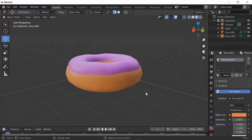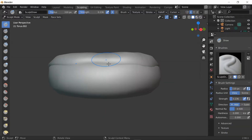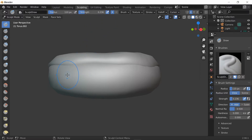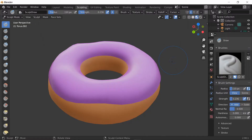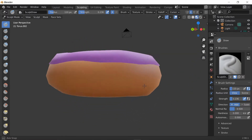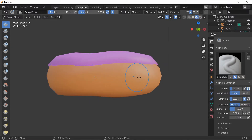Next we're gonna go to Sculpting. Make sure your radius is up to 110 or at least 150 pixels. The strength must be under 300. I slightly forgot to turn on this - make sure you turn on that so you know where you're going.